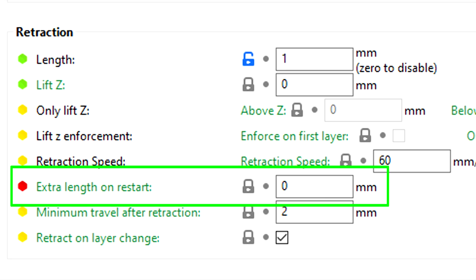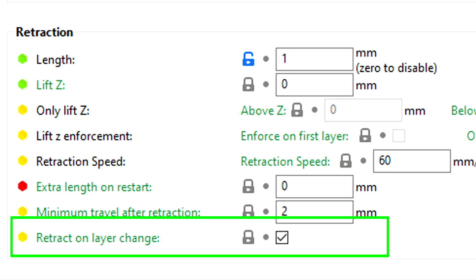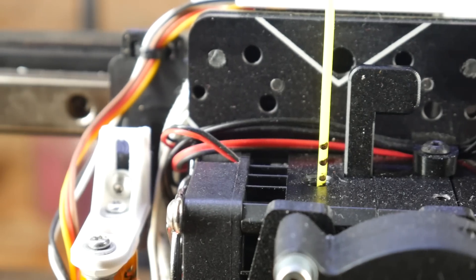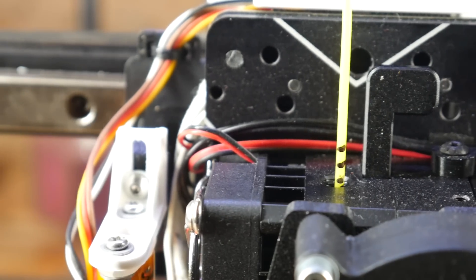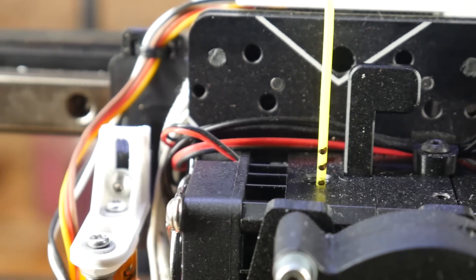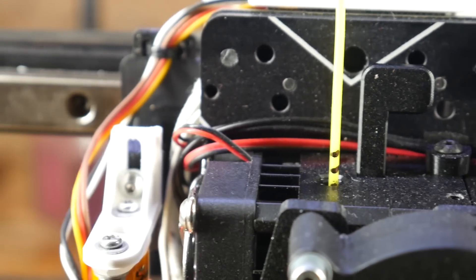Most slicers will let you alter the un-retract distance, for instance you might retract 1mm, but only restart 0.8mm. Most slicers have a setting called retract on layer change, and this will run the retraction parameters, not only for travel moves, but when a new layer starts.